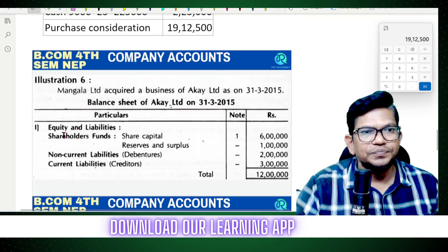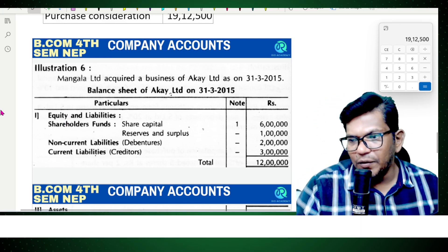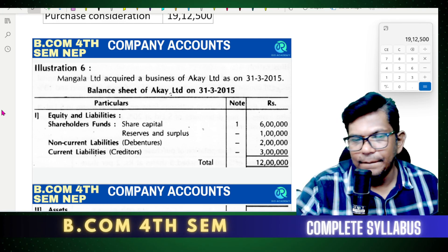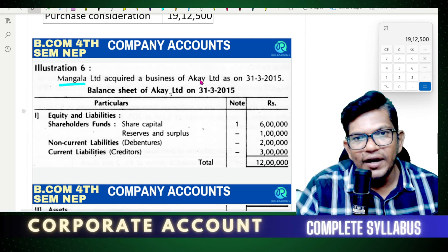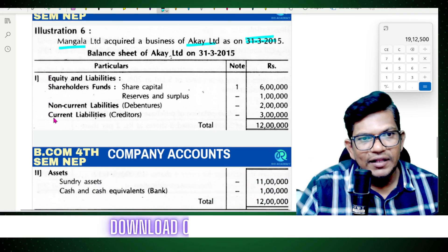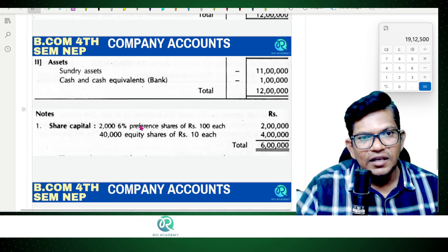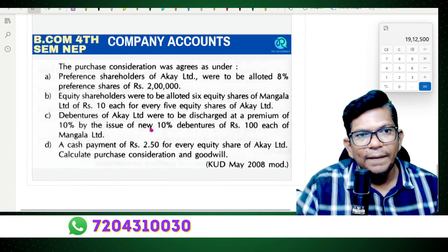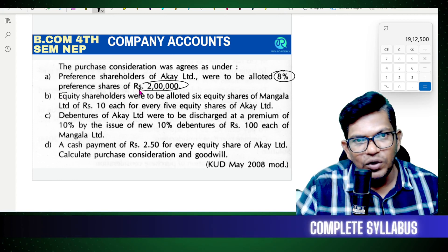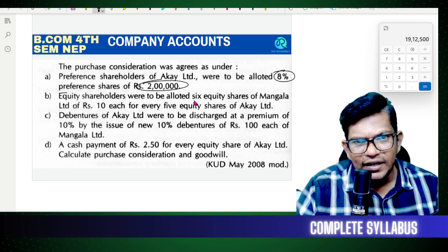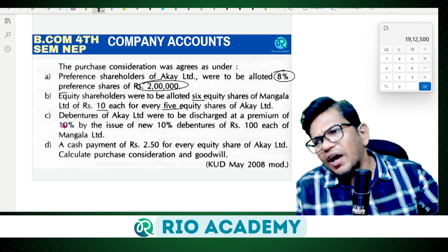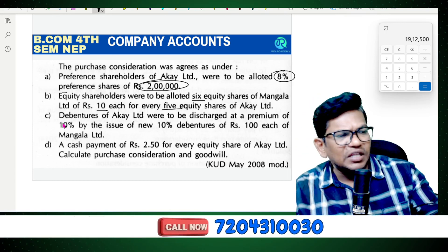Here is one more problem: Mangala Limited acquired the business of Akshay Limited on 31st March. The purchase consideration includes: 8% preference shares of 2 lakh to be allotted, six equity shares of Mangala Limited at 10 each for every five equity shares of Akshay Limited, and a cash payment component. Debentures are not taken into account.